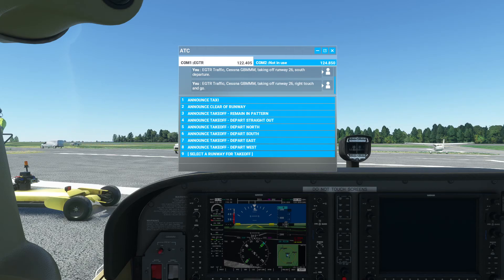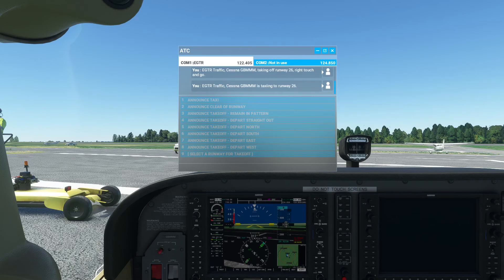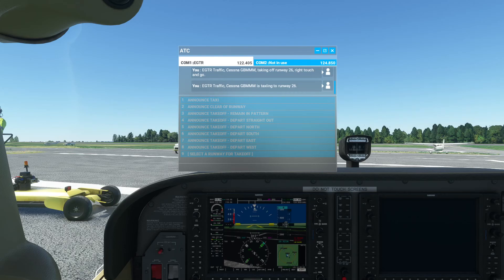One. So I haven't got my push-to-talk button down, one, nothing happens. Hold it down, one. Echo Golf Tango Romeo traffic Cessna Golf Bravo Mike Mike Mike is taxiing to runway two six.